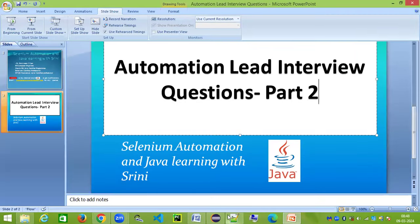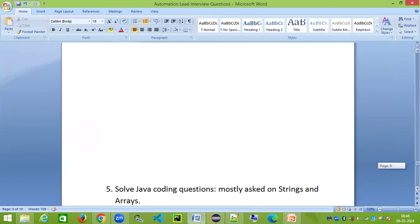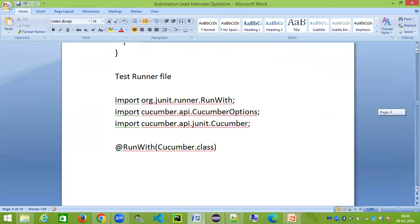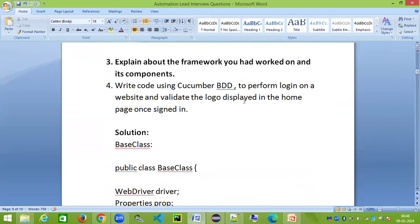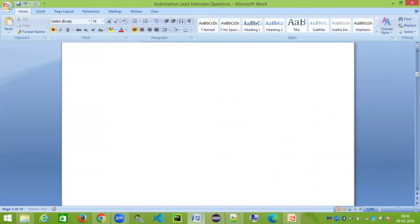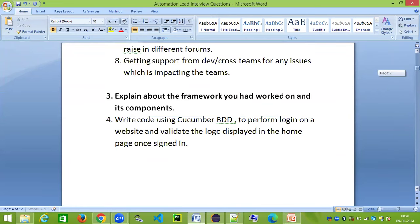The next question in our automation lead interview questions series is about Cucumber BDD. I'm going to talk about this in detail and write it from scratch, even though I've already prepared a solution. I want to show how it should be done during an interview. The question is: write code using Cucumber BDD to perform a login on a website and validate that the logo is displayed on the home page once logged in.